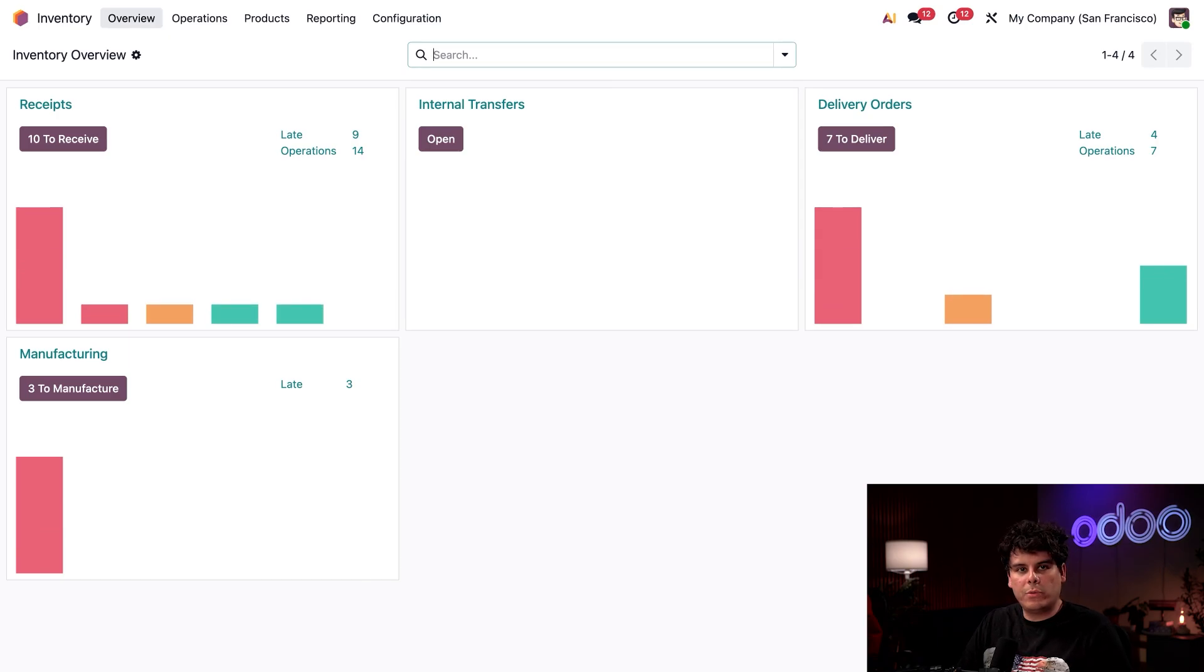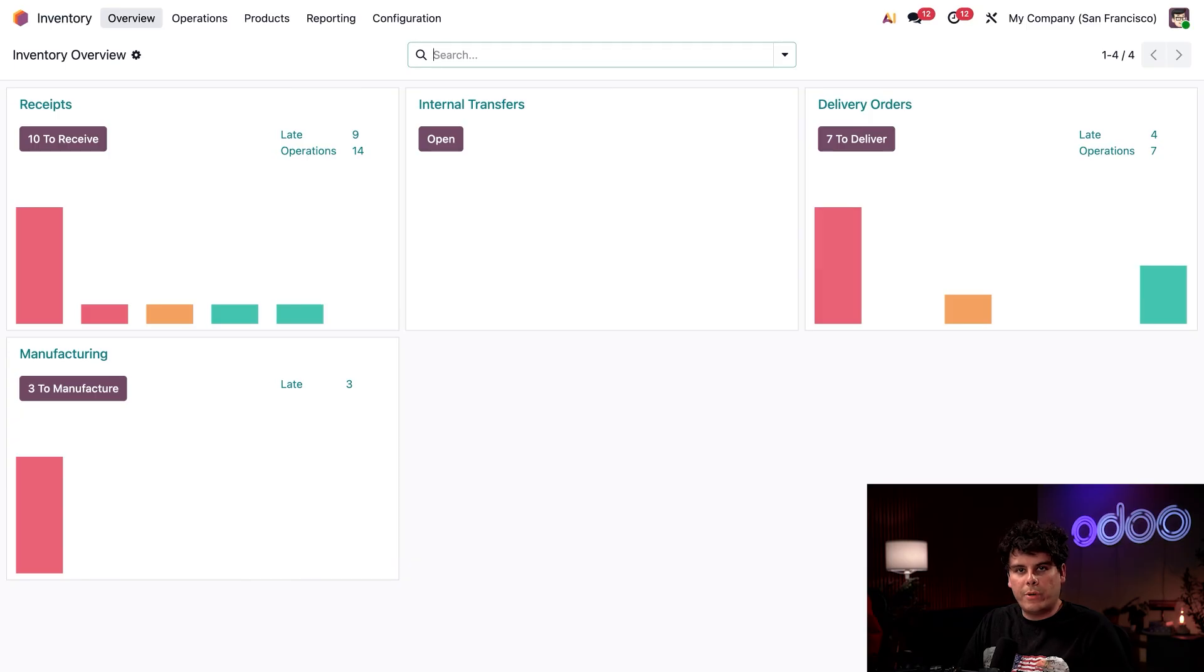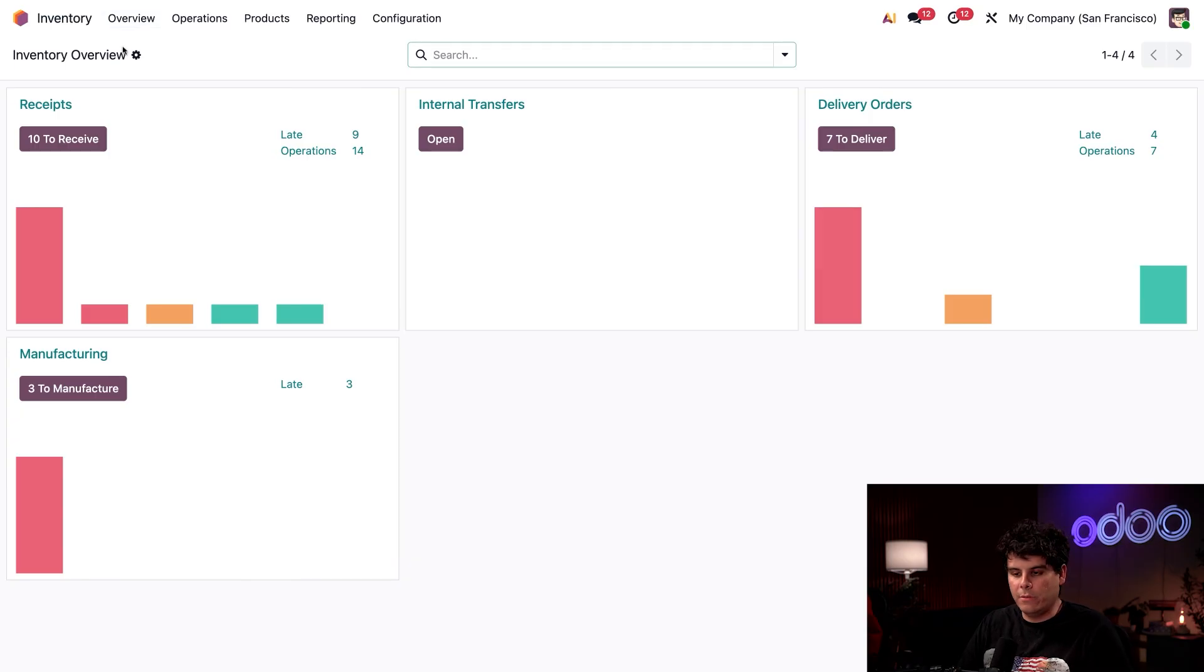Here we are at our inventory dashboard. Now picture me as your typical warehouse operations manager. Every day I check this dashboard to see what I need to do.